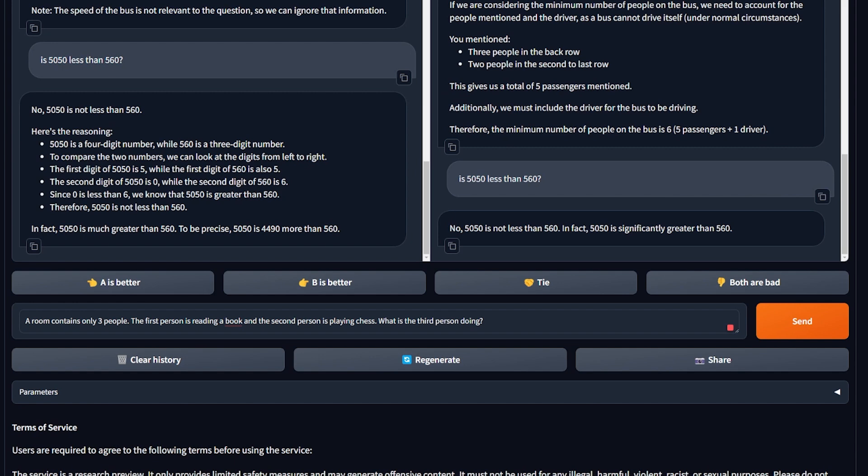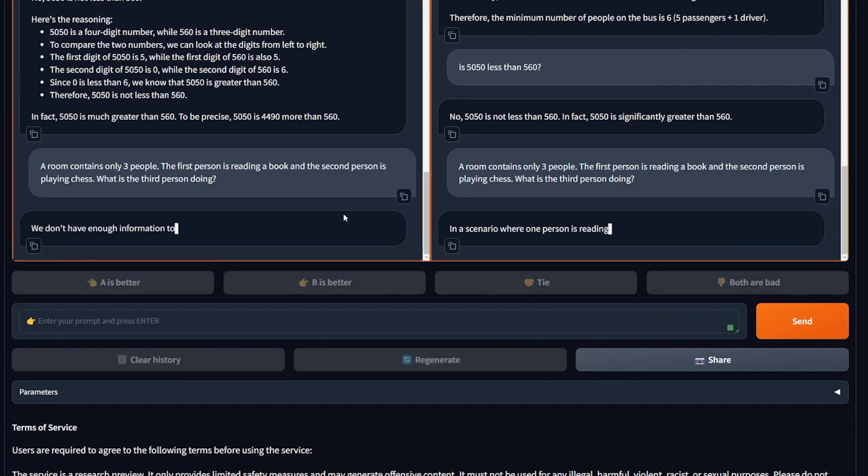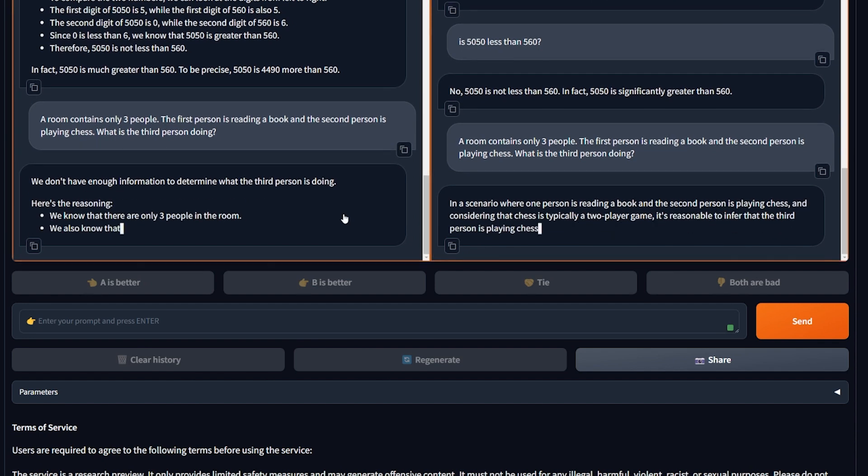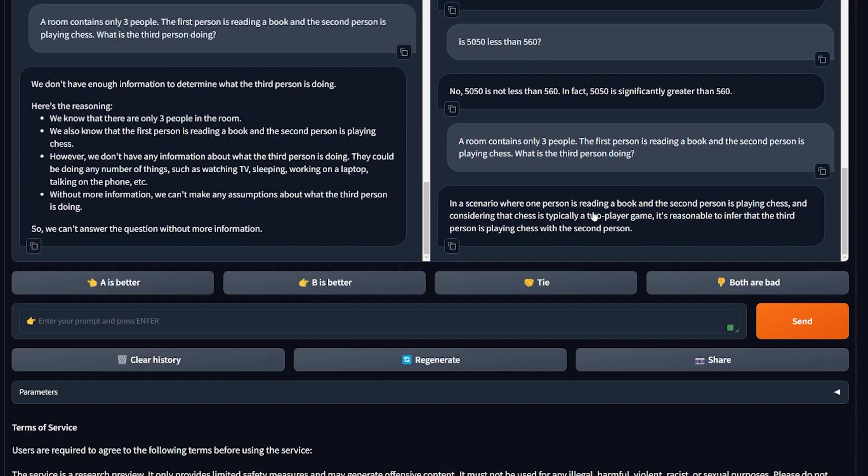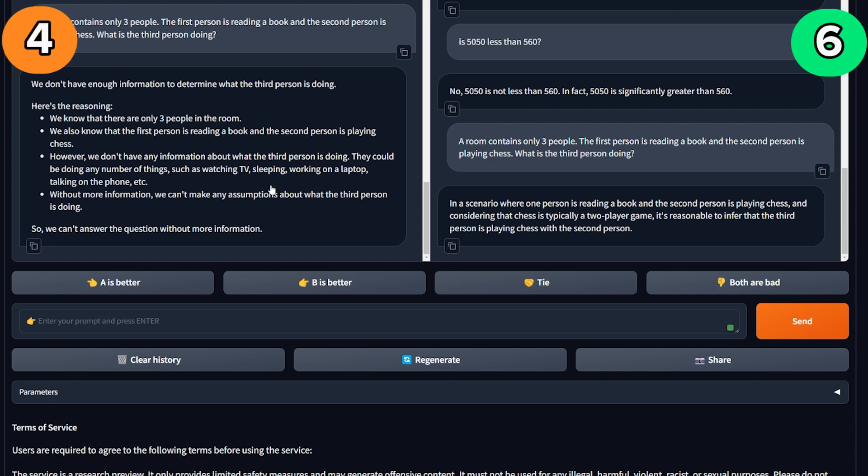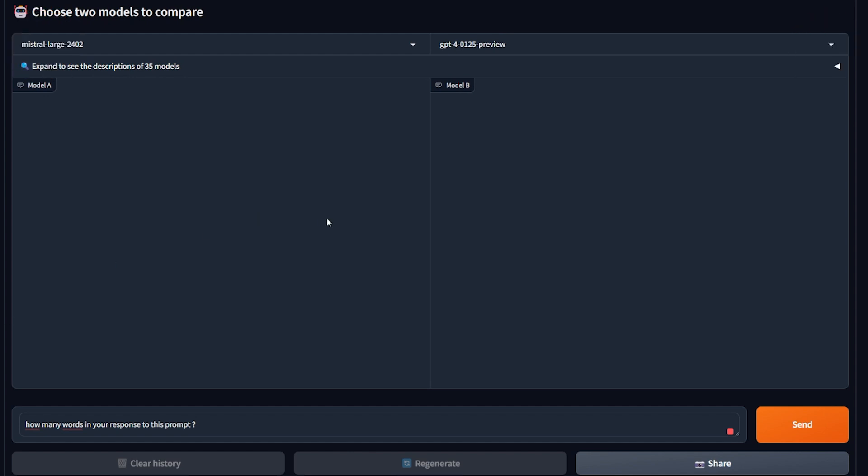A room contains only three people. The first person is reading a book, the second person is playing chess. What is the third person doing? If you're thinking correctly a little bit about it, the third person should also be playing chess because it's just a two-player game. And I'm gonna see what we'll have as an answer from both of them. Okay, GPT-4: in this scenario where one person is reading a book and the second person is playing chess, and considering chess is typically... yeah, GPT-4 has better logic and understanding of this situation. But Mistral Large just tells me, I don't have enough information to answer this question. That's another win for GPT-4.